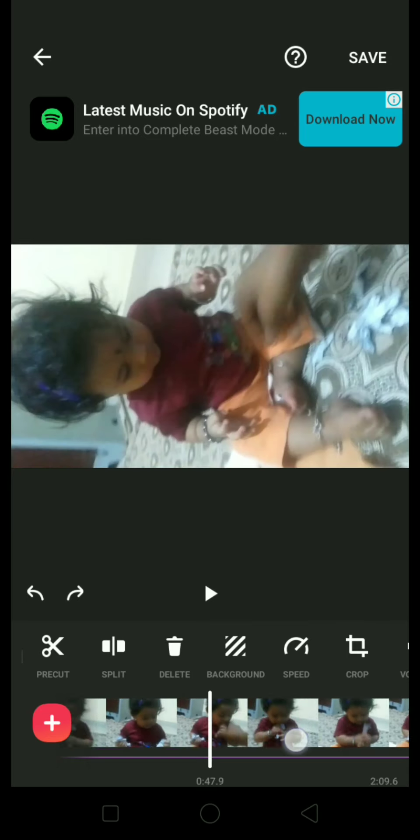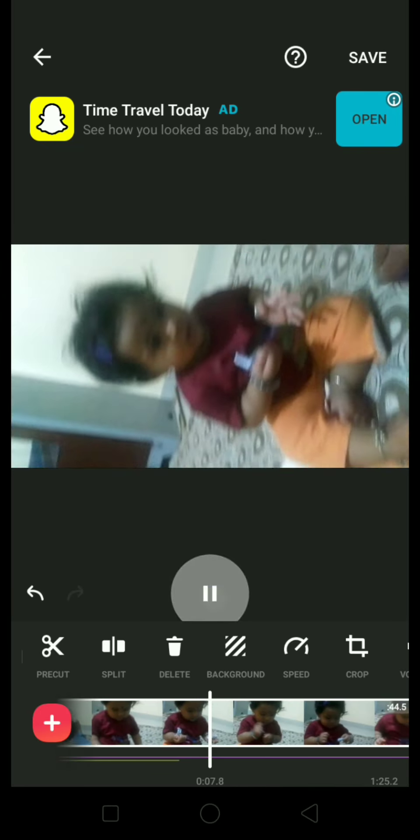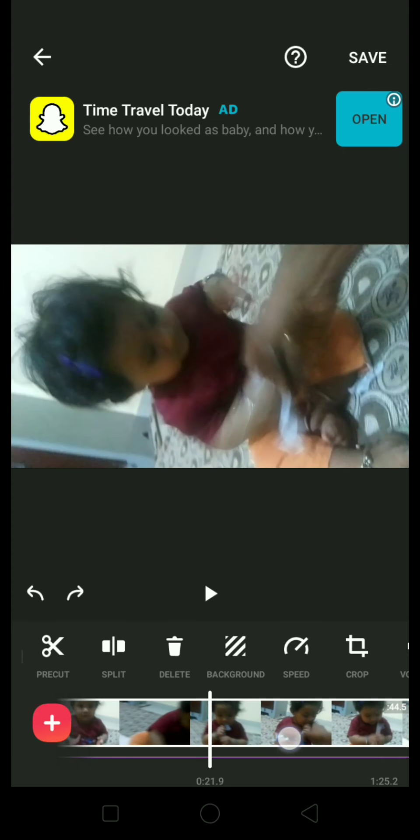You can even increase the speed of the video — go to the speed option. If you want to make it twice the speed, here you will get the preview.